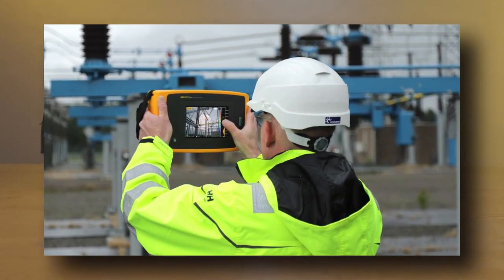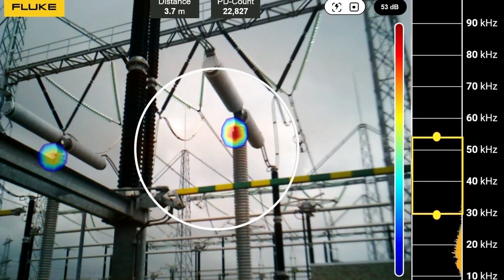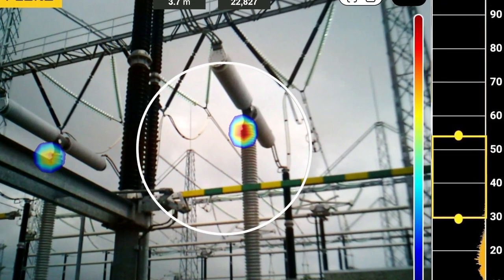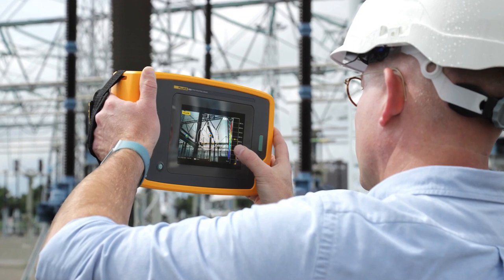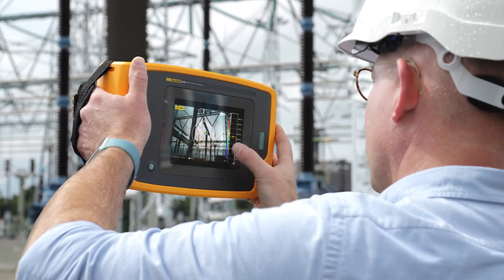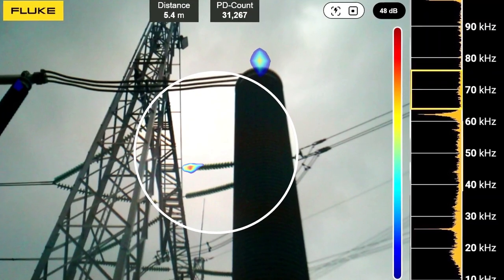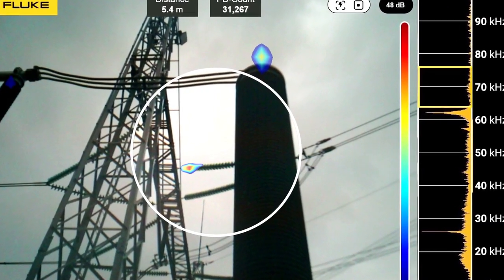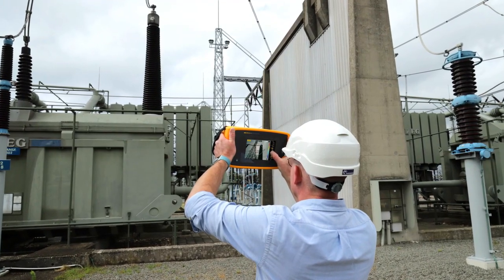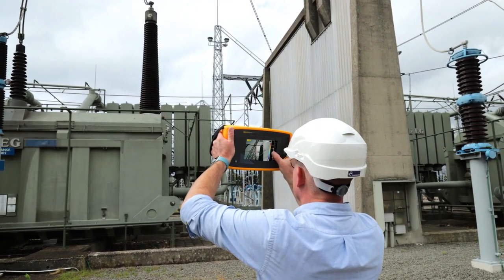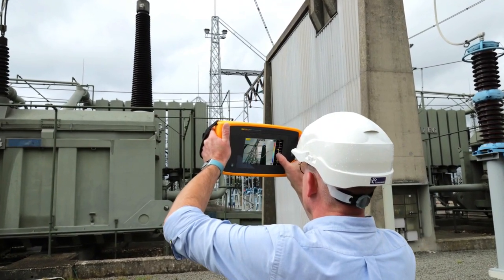With the wider frequency range and the increased sensitivity on the ii910, it also unlocks new application potential like electrical partial discharge detection. Being able to detect early signs of partial discharge in high frequency ranges will help you plan your maintenance schedule and keep track of changes in severity.